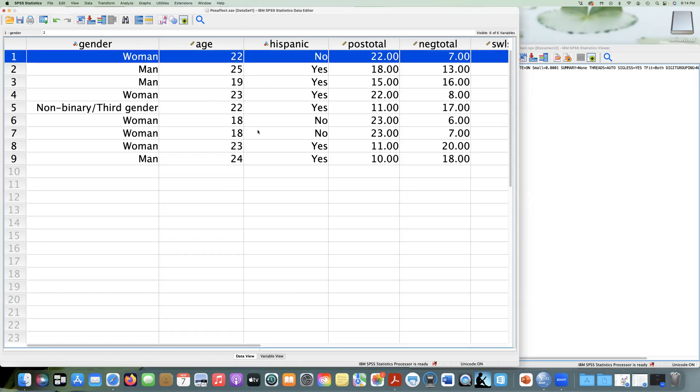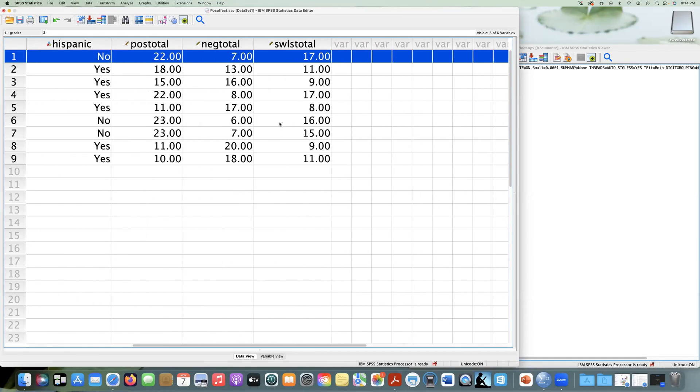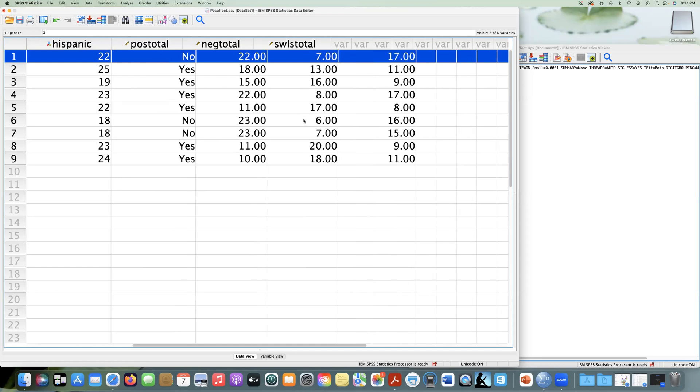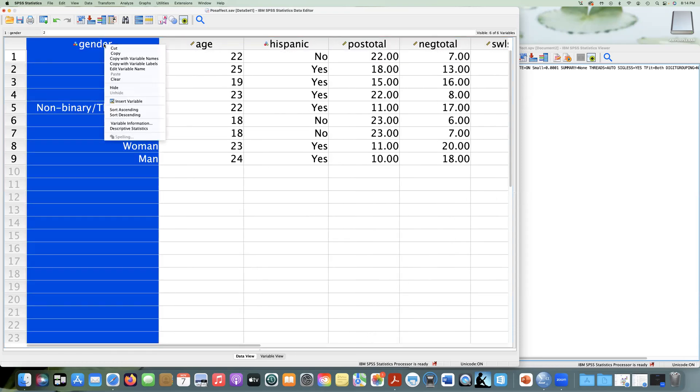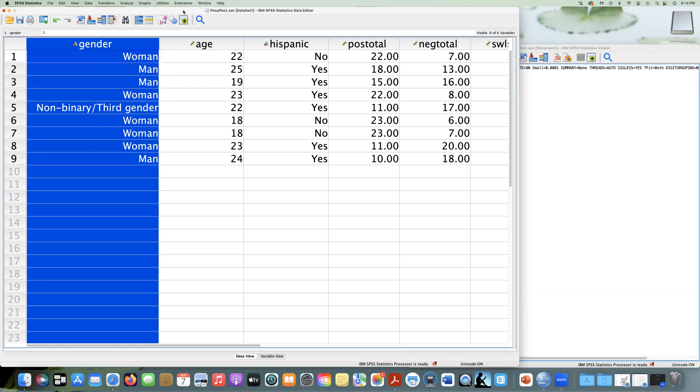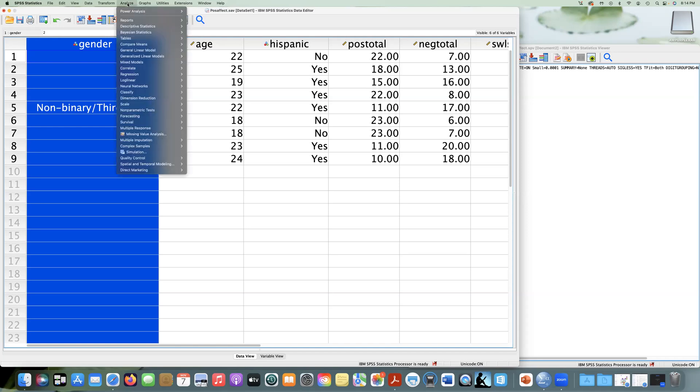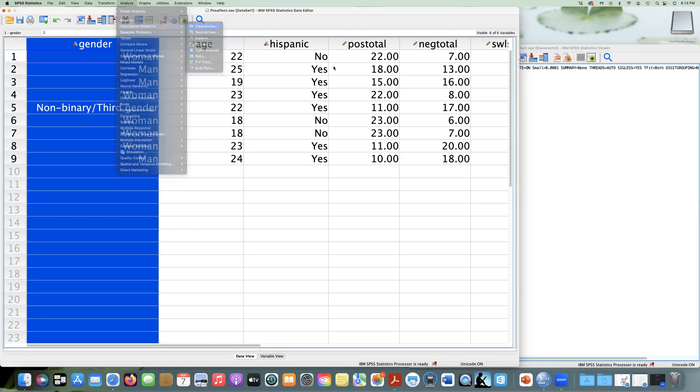We're just going to do some basic descriptive analyses. So first, you can, if these are set up correctly, which they are, we just checked that. You can actually just right click on your variable, and then you can do descriptive statistics. But it's more efficient, typically, to go the point and click route. And then, of course, syntax is a lot more efficient. So we can go to Analyze, we can say Descriptive Statistics, and we're going to use Frequencies first so you can see the differences here.